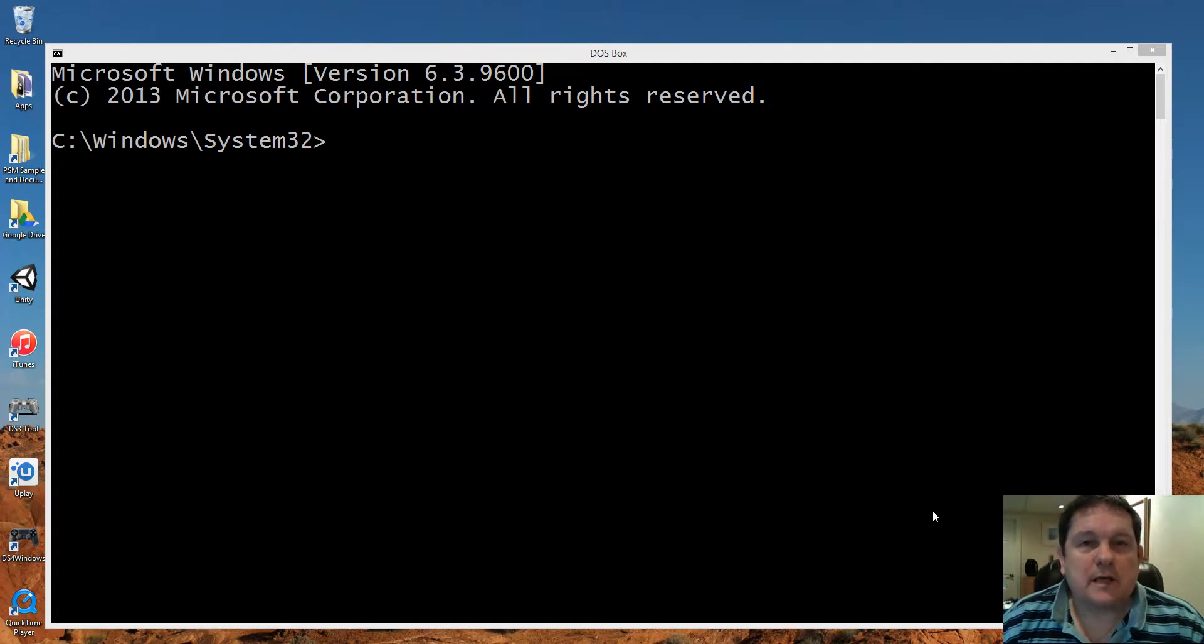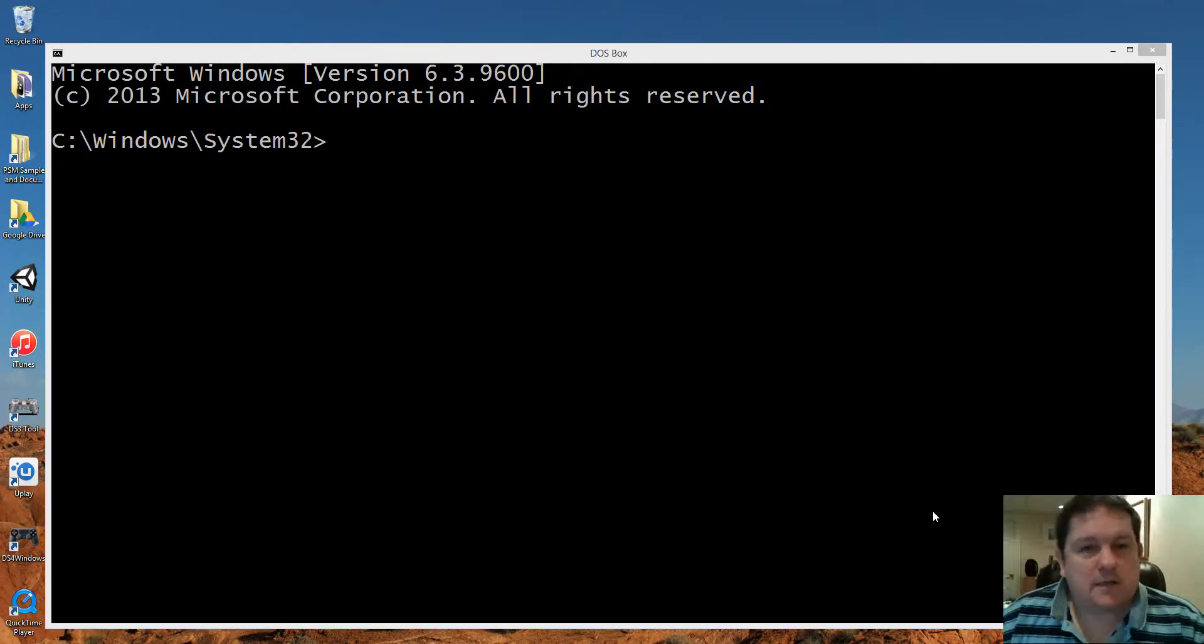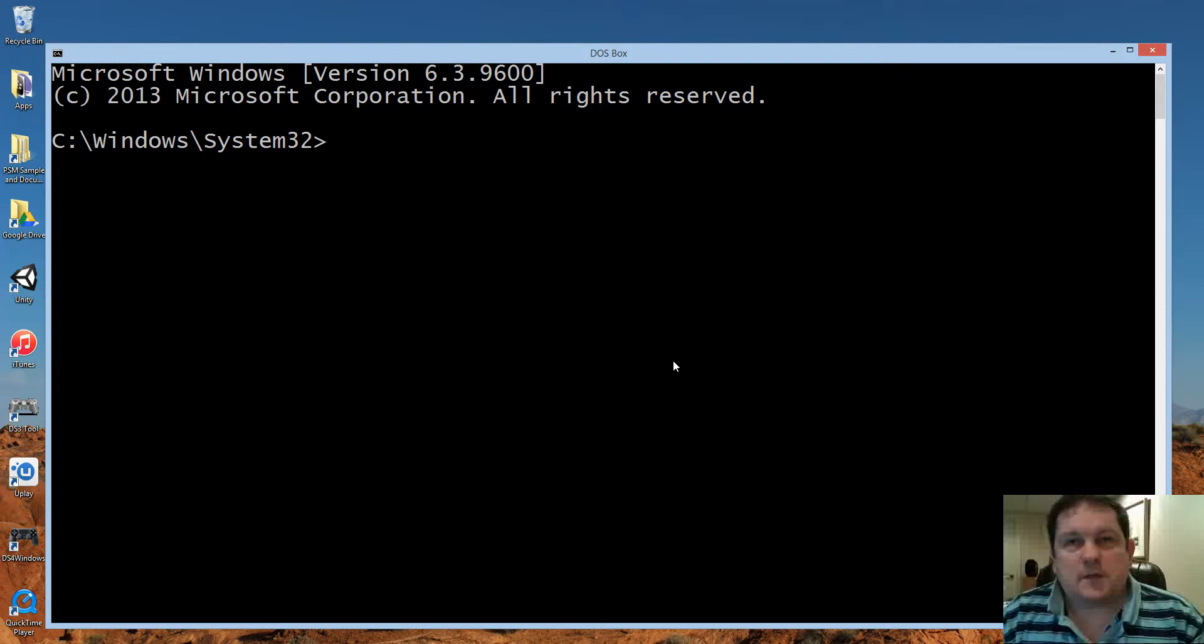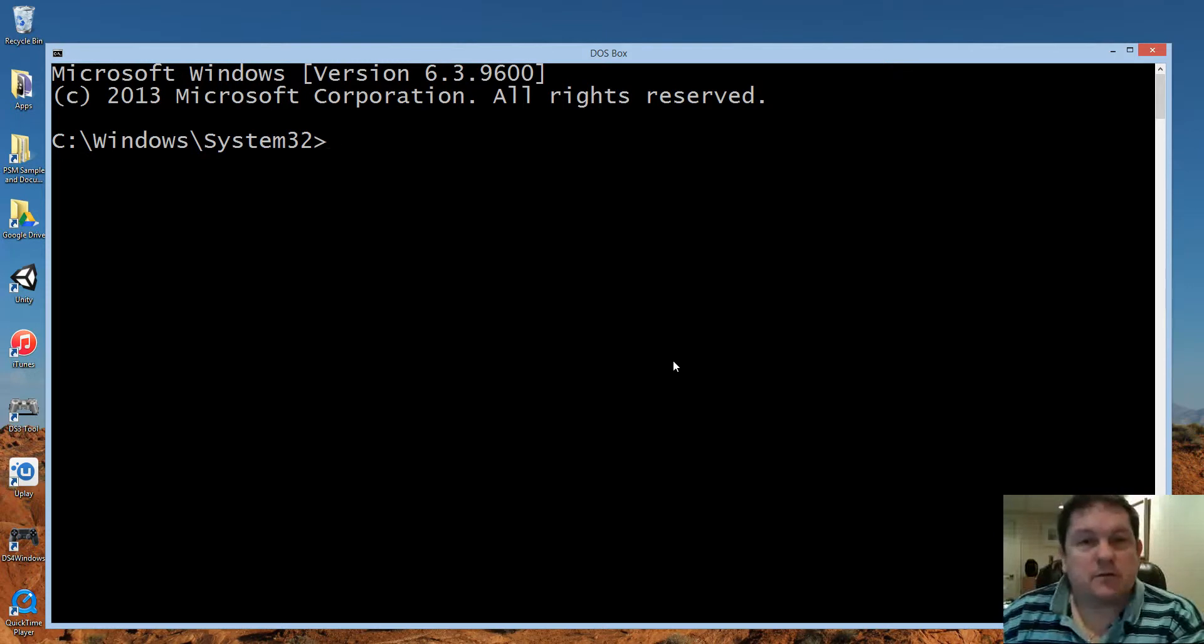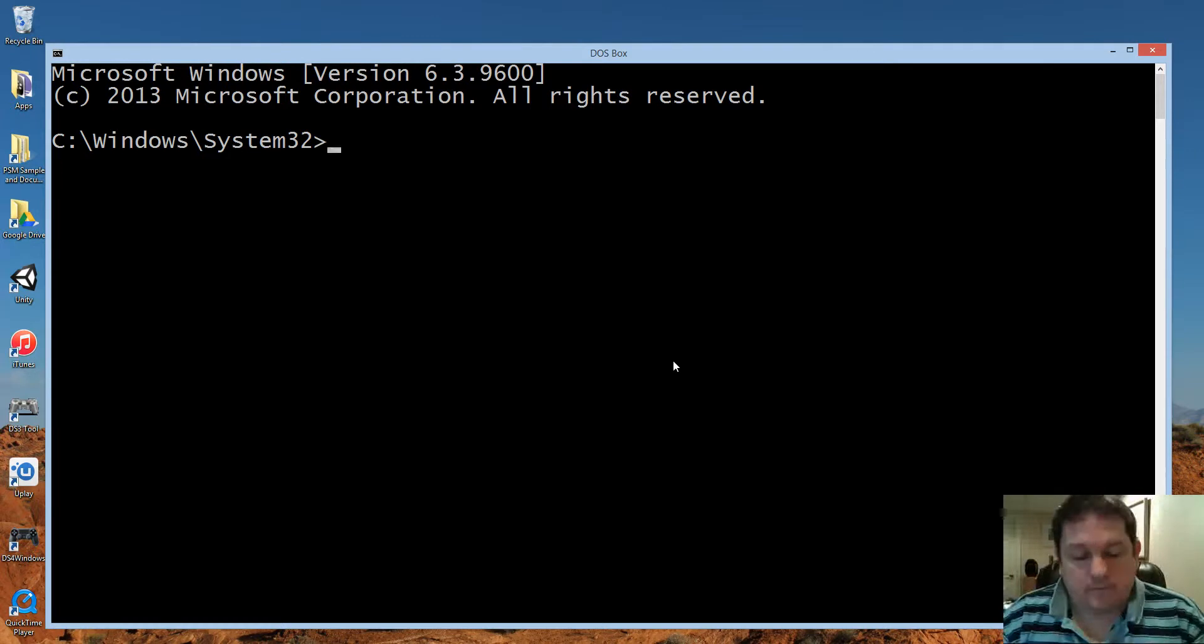The next command to look at is netstat. Netstat tells us what services are running on our computer and what ports they're connected to.